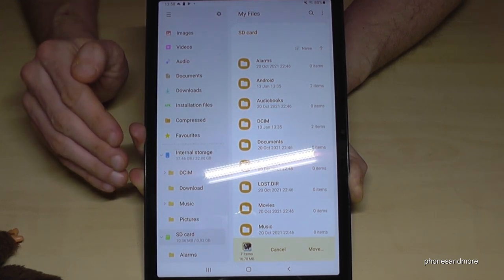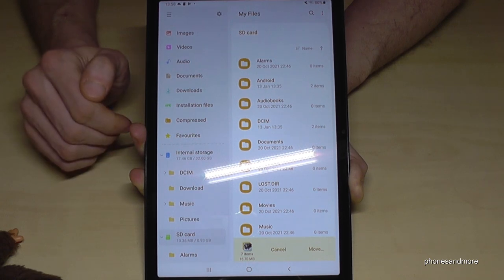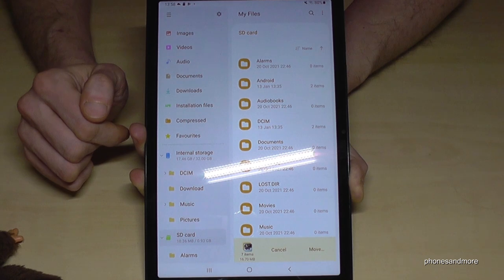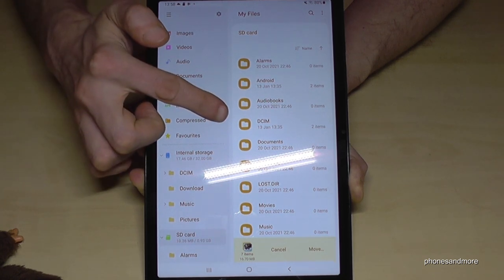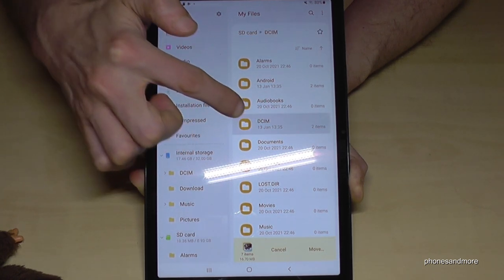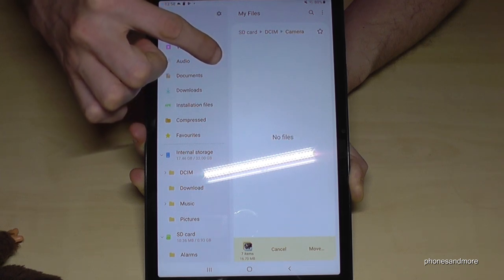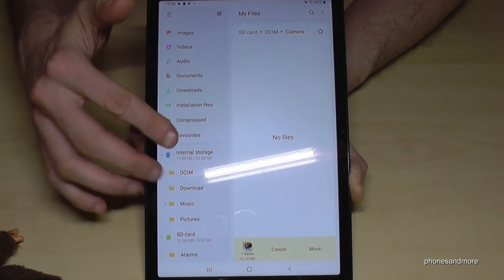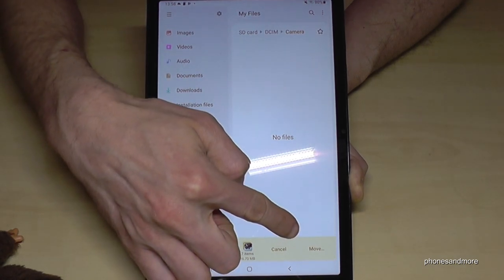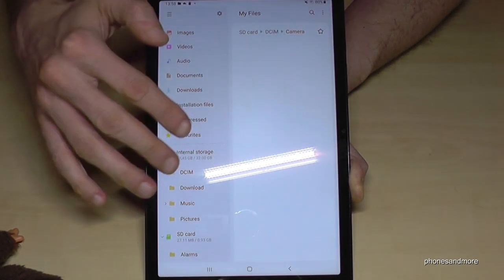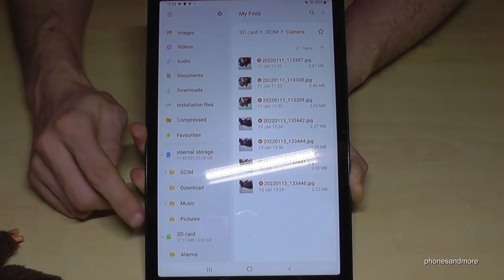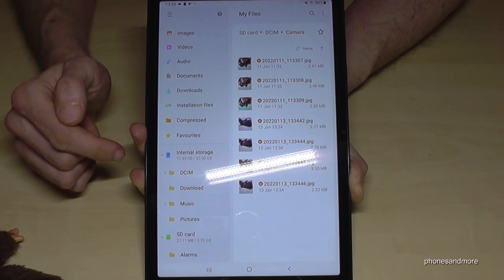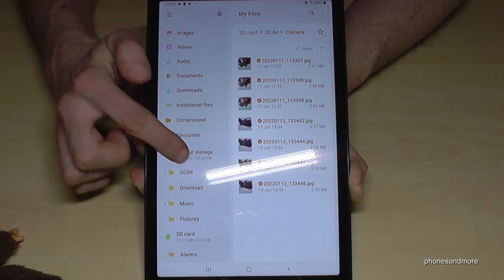Organizing with folders is important — if there are thousands of files, you won't know where to find anything later. I already have a DCIM folder and a Camera folder created here. Once you're inside the folder where you want your files, just tap Move, and the tablet will transfer the pictures to the SD card folder you selected.